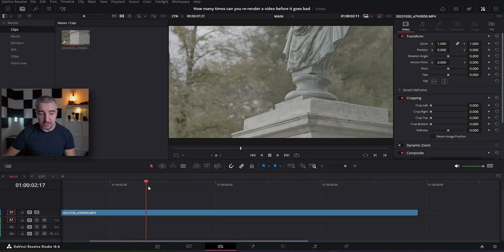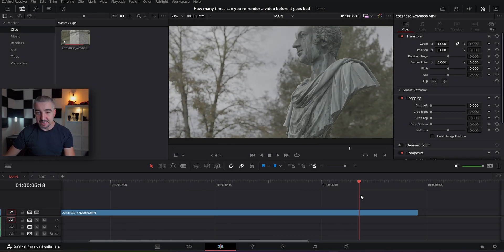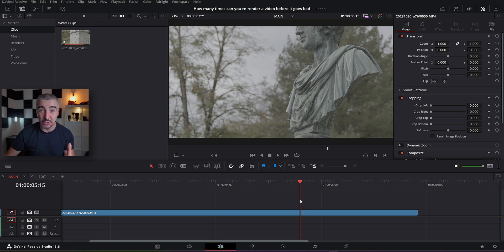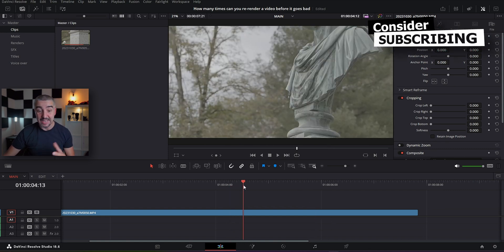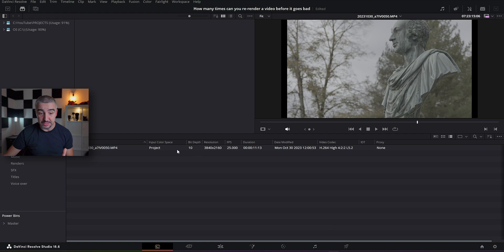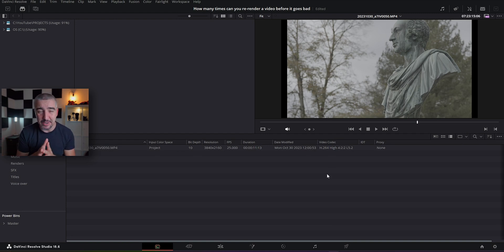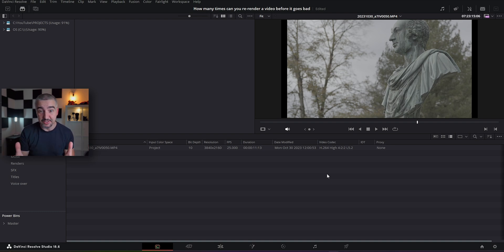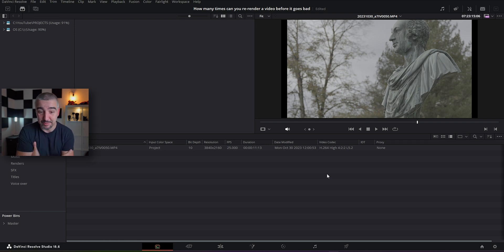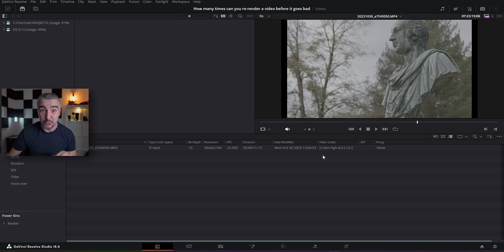I'll be doing this in DaVinci Resolve. I have a clip recorded with my Sony Alpha 7 IV. This is a 10-bit video file with 4:2:2 chroma subsampling. It's really high quality video at 500 megabytes per second bandwidth. It's an all-intra compressed file with the codec H.264 — kind of the standard codec.